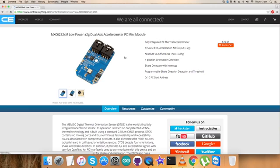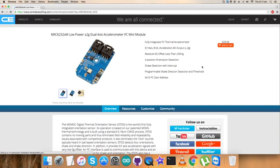These are XY axis 8-bit acceleration AD output, plus minus 2G. Some of its features as you can see on my display. You can also purchase the sensor from here by adding it to cart.